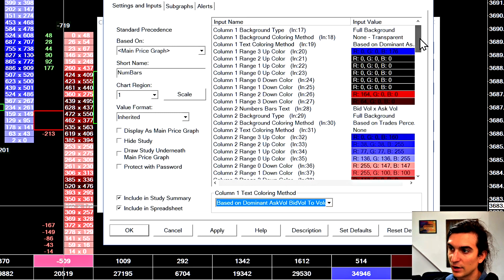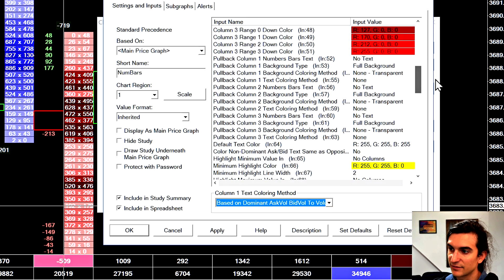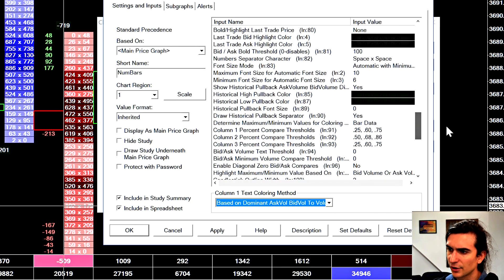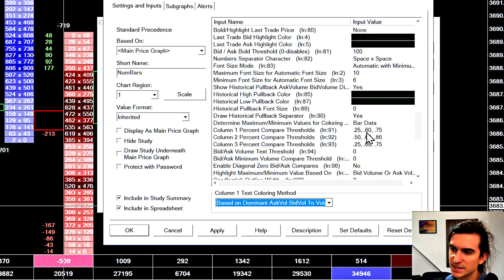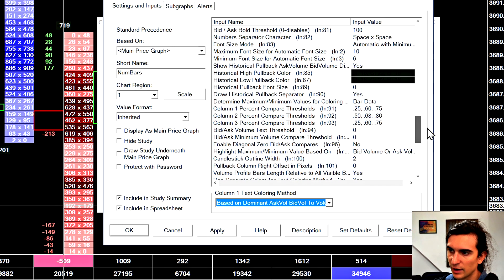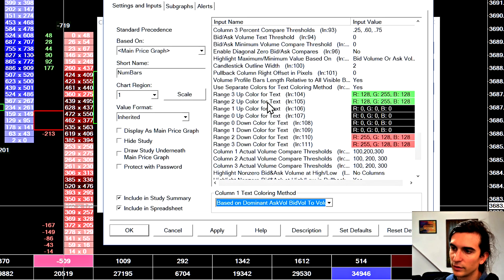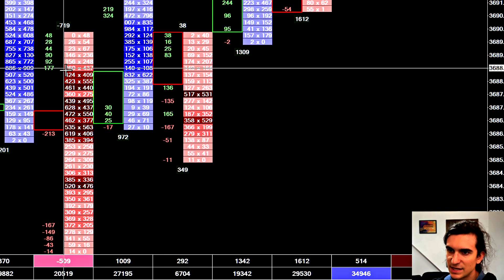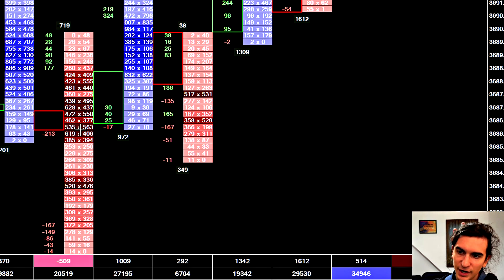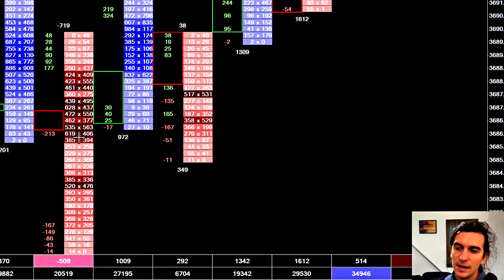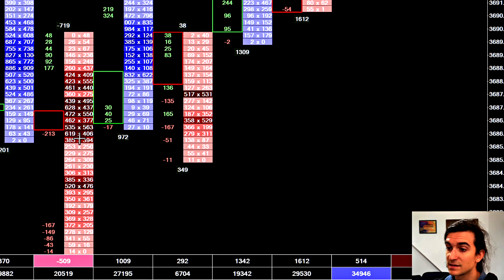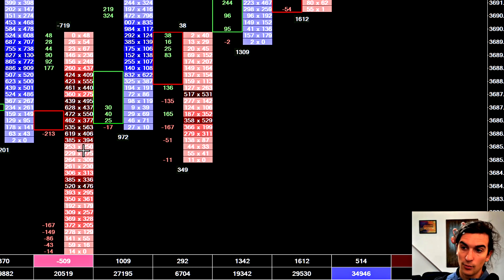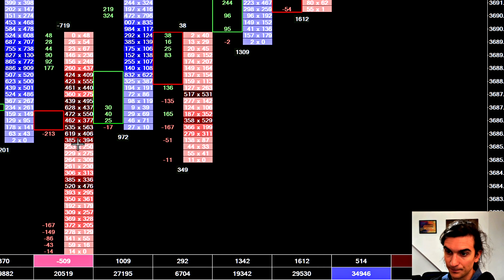It's based on dominant ask volume, bid volume to volume at price percentage. And the thresholds I have set for that are down here, which are basically 60% and 75% are the upper two thresholds. And I'm only showing basically the ones that are above 60%.